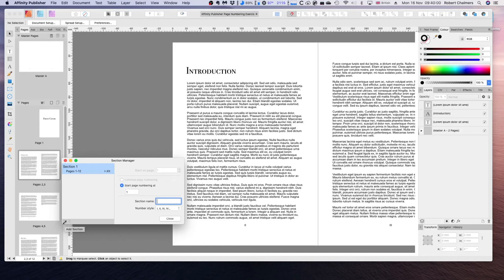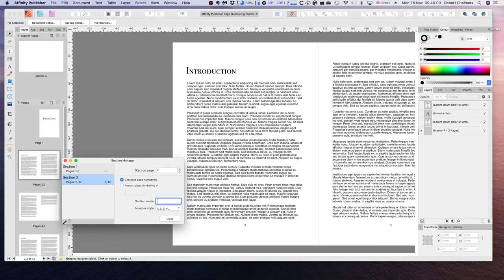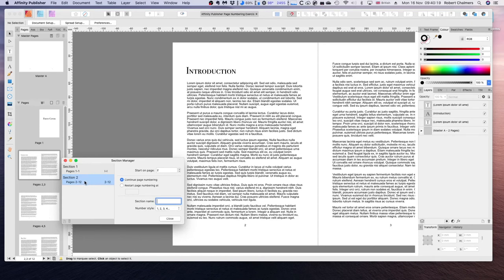So I'll first click on this button down here to add a section. And you can see that we have one section that starts on page 1. And a section that starts on page 1. Another section for the rest of the document.